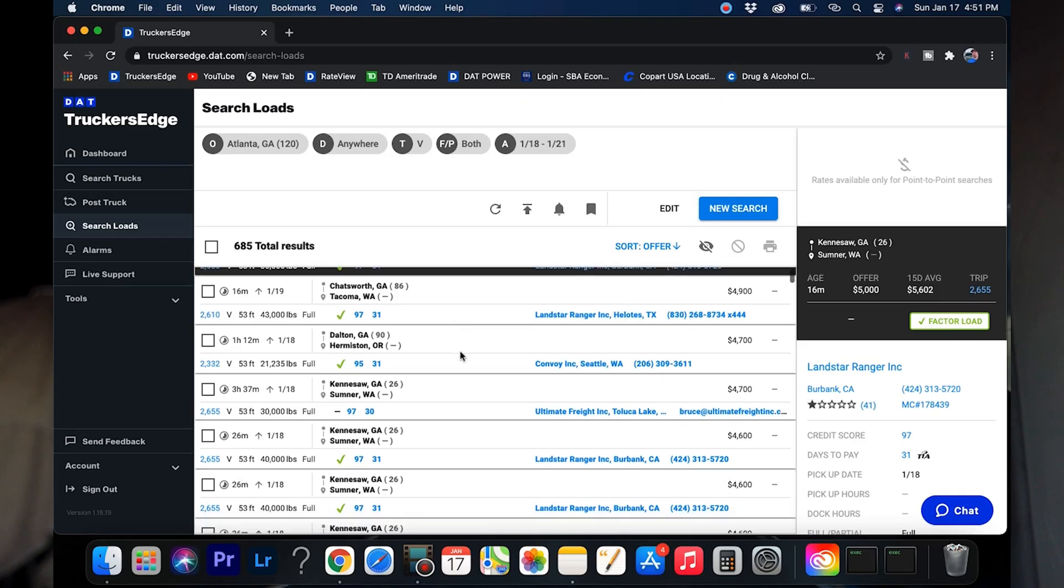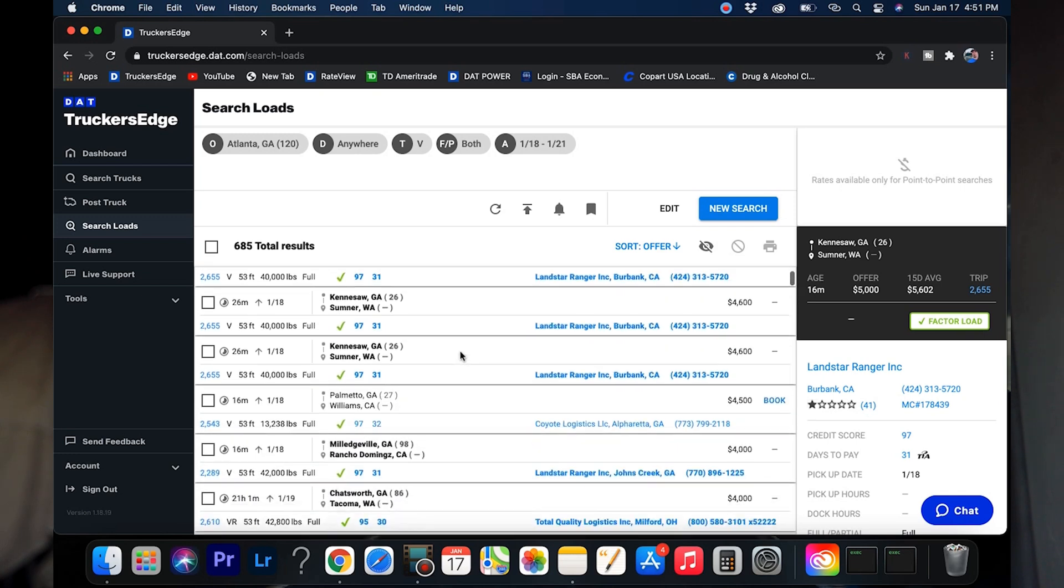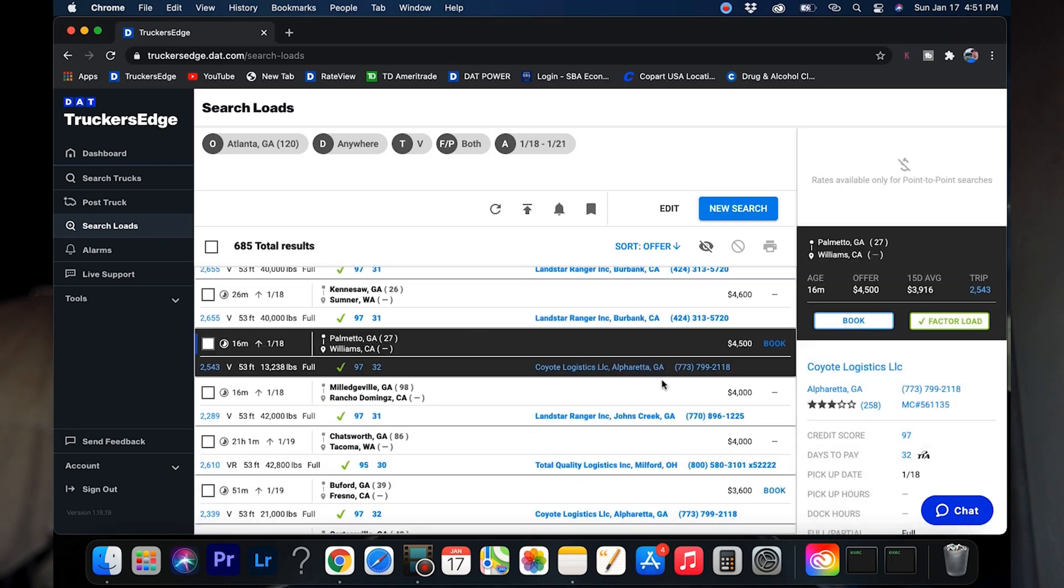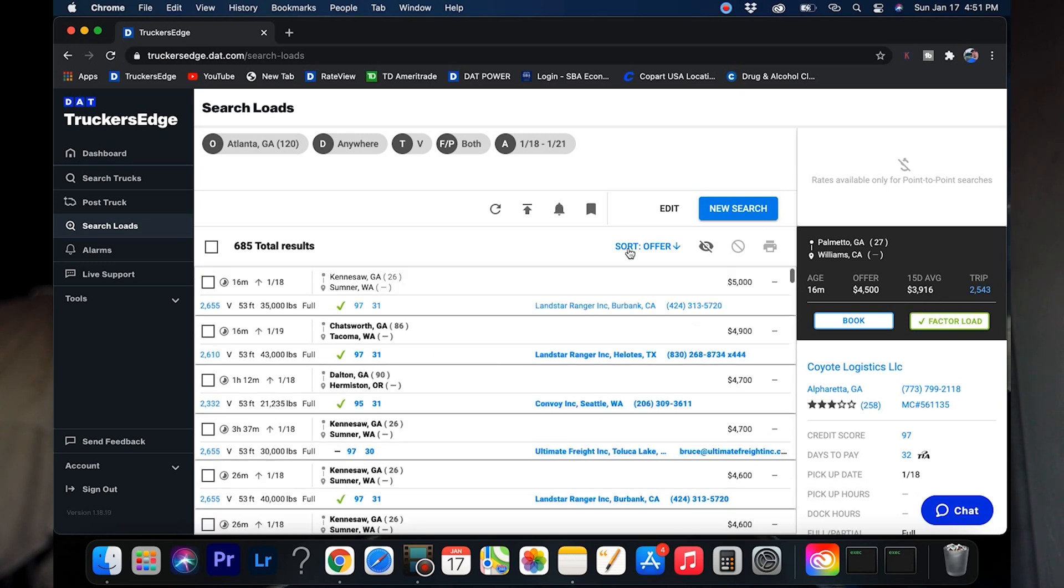Let's check out another one. Coyote's got one for $4,500 and you can see right here they're actually posting this higher than the 15 day average. So it goes hand in hand. It lets you know some of them's got some good rates on it, some of them don't. It's up to you to search them out.